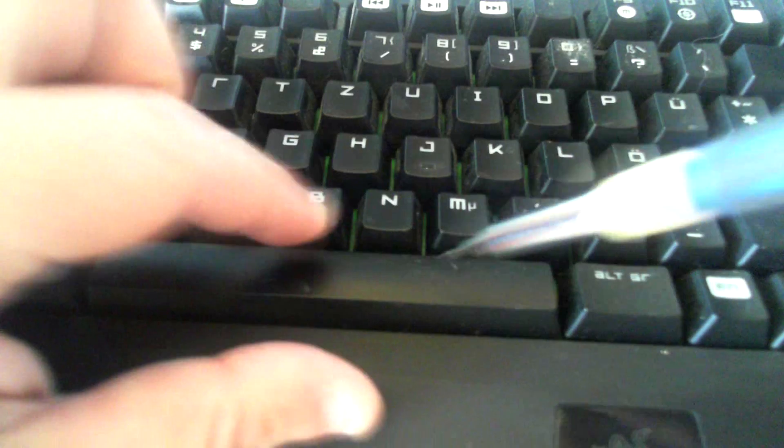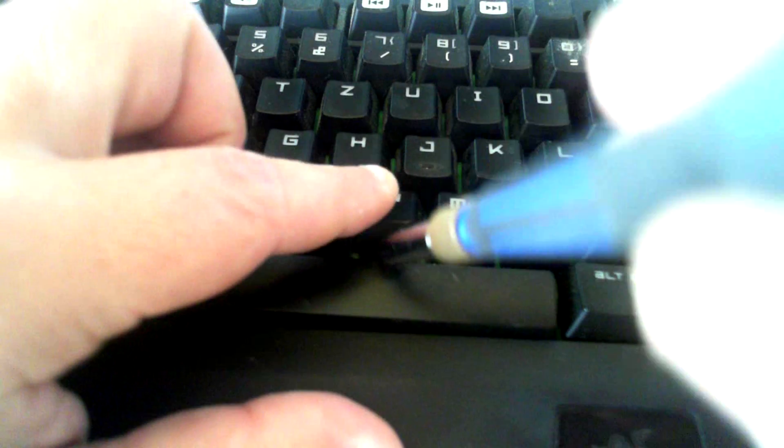But there's a much easier way. All you have to do is remove the key, then push down on this little... well, where the key was.